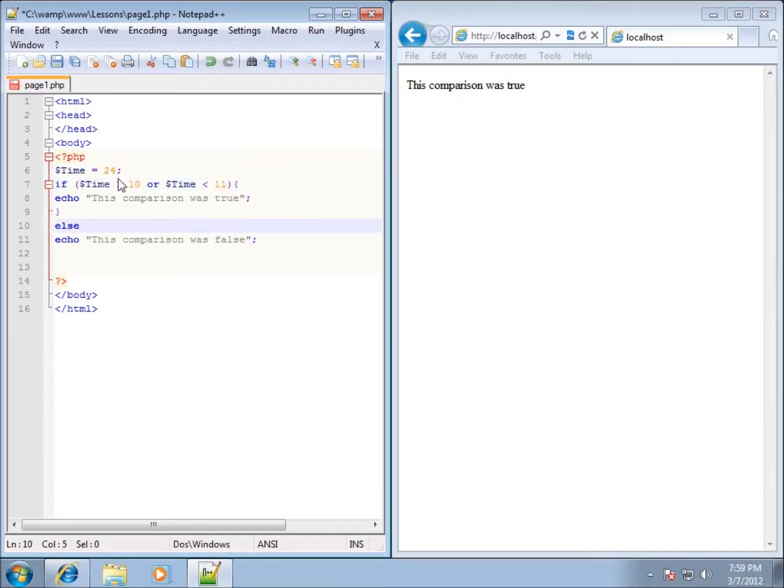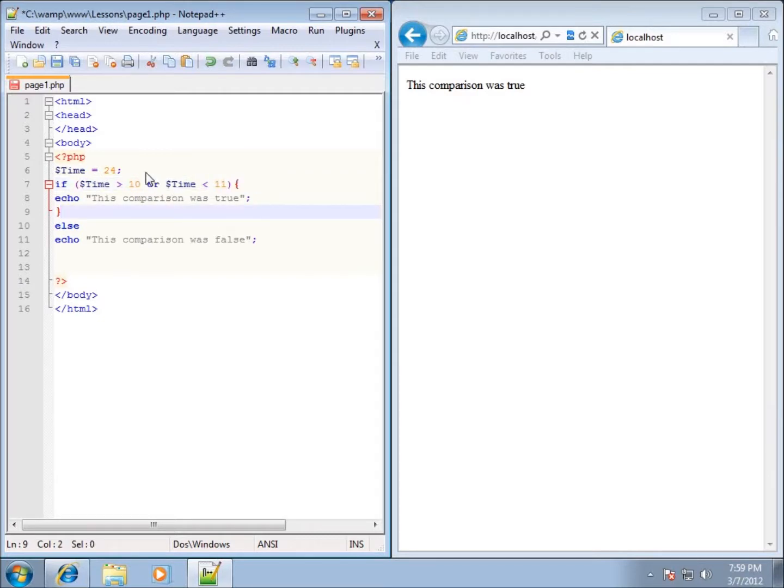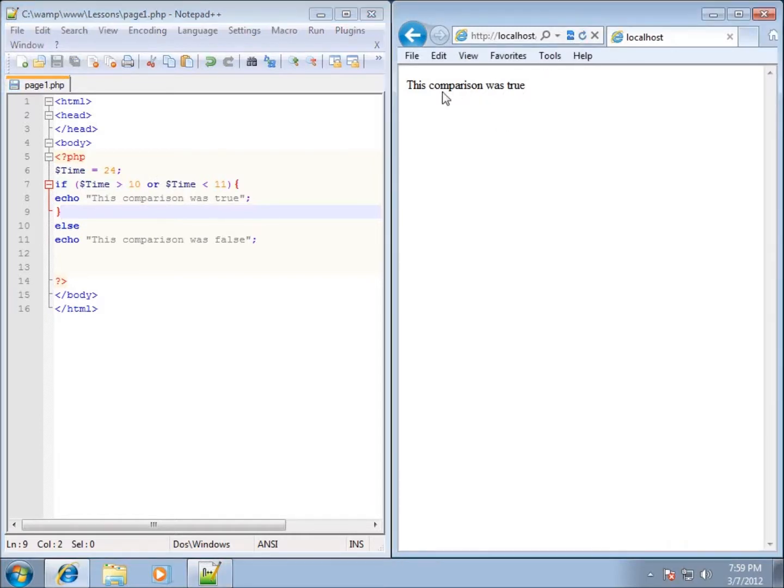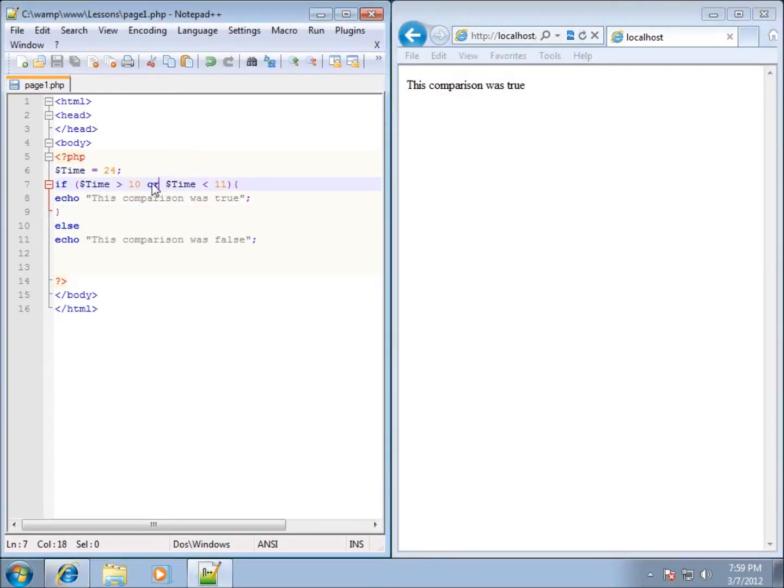You'll notice that only one of these conditions will be true. This one will be true and this one will not be true. But when we use the word OR, that means this one or this one, only one of those two have to be true. If I save it and run this, you'll still notice that this comparison was true.